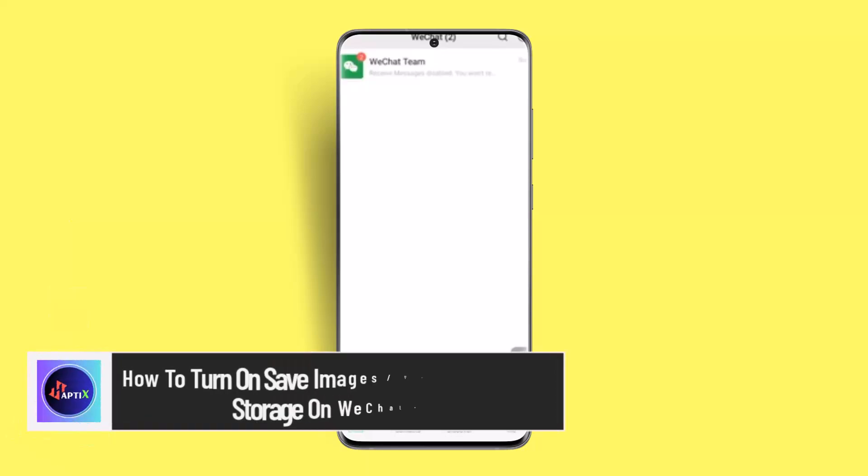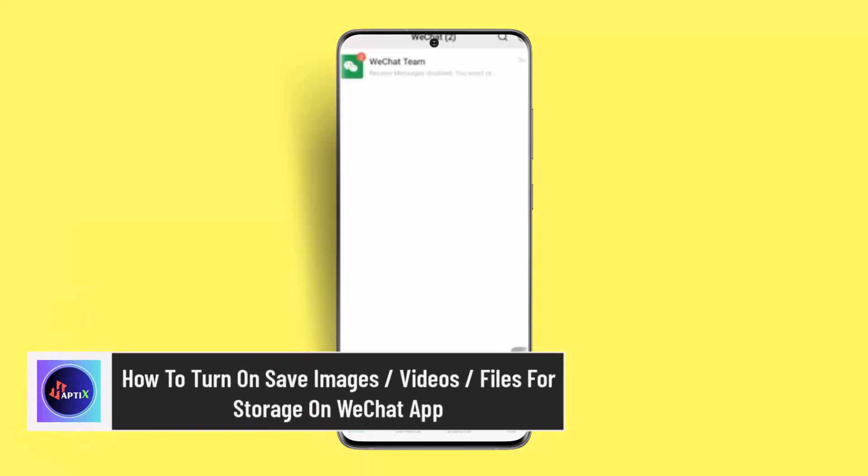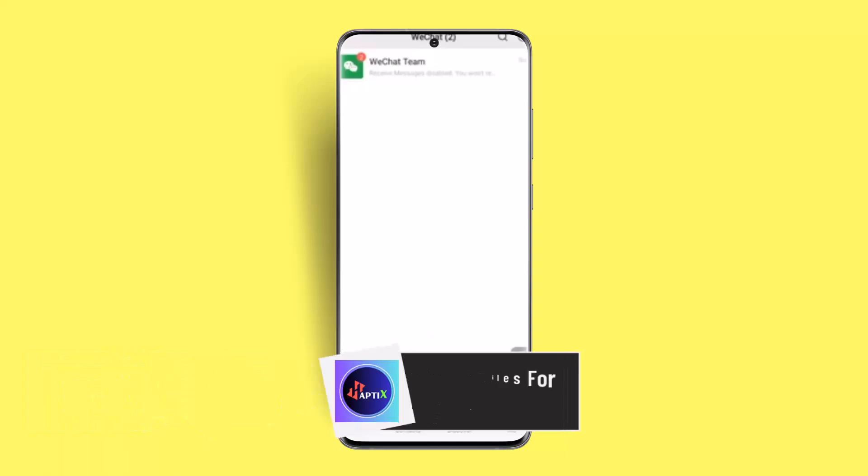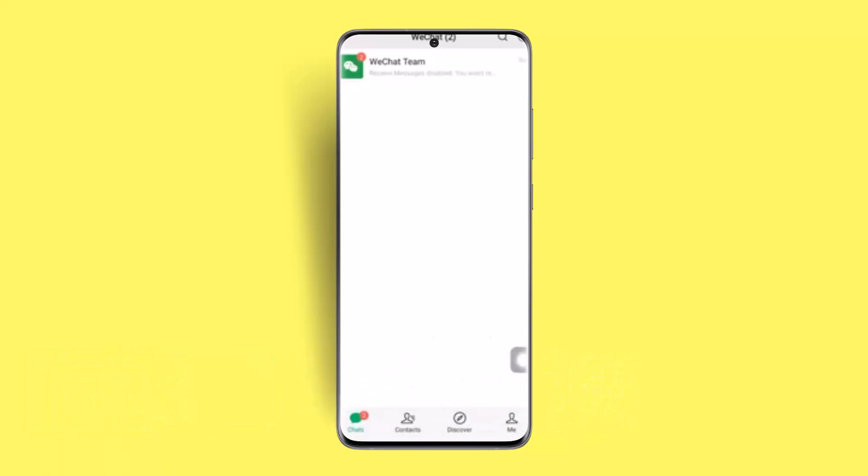How to turn on save images, videos, and files for storage on WeChat app. Hi everybody, welcome back to our channel. In this video I'll show you how you can turn on save images for storage on WeChat app.